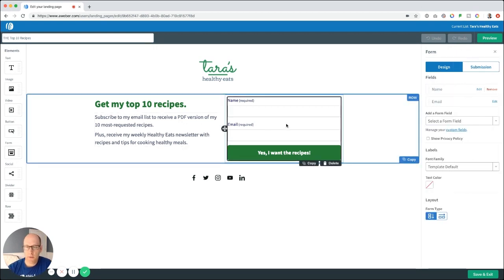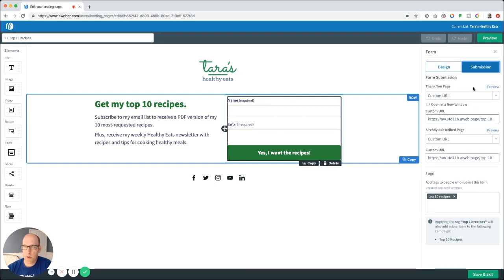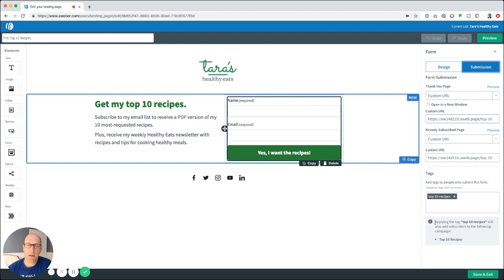Click on the form and go to the submissions tab in your controls. You'll notice we're using a custom URL for the thank you page and the already subscribed page — a custom URL for a thank you page built in the Aweber Landing Page Builder, which we'll get to in the next step. Another important thing to note is that we are tagging subscribers when they sign up through this form with the tag 'top 10 recipes.' Down below, it indicates which campaign will start when they get tagged with that — the top 10 recipes campaign. This is an important step so that you're delivering the right campaign to your subscribers.